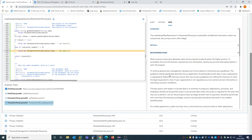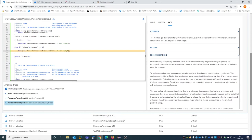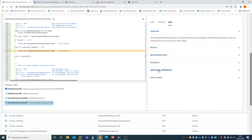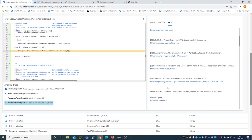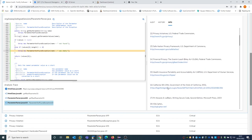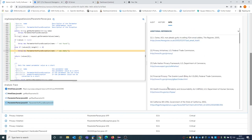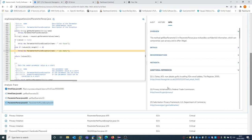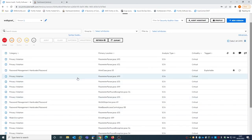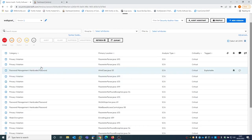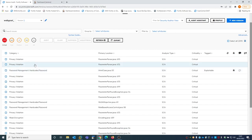I also have recommendations, and references to international standards like Common Weakness Enumeration, OWASP, PCI, GDPR, and so on. You can even have additional information for developers, apart from all the information that Fortify already shows about the details, recommendation, and the vulnerability.